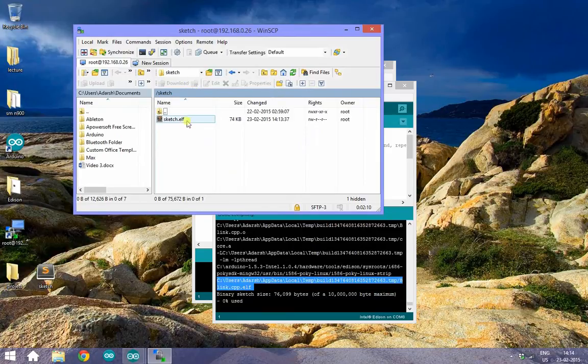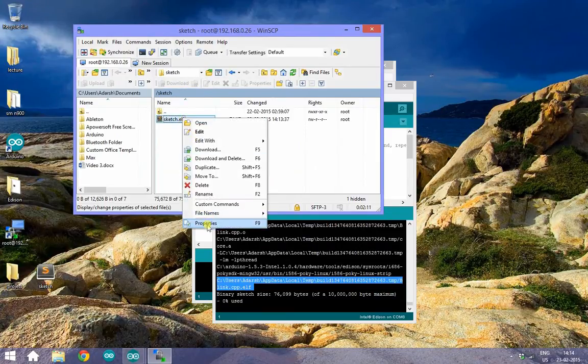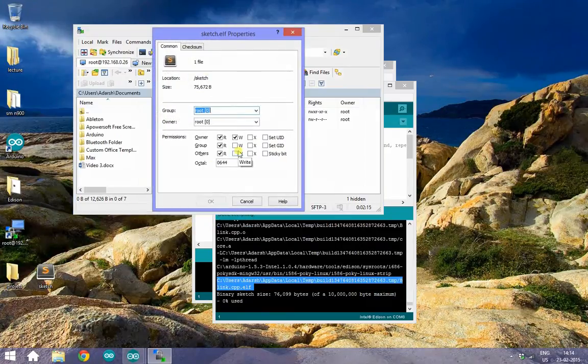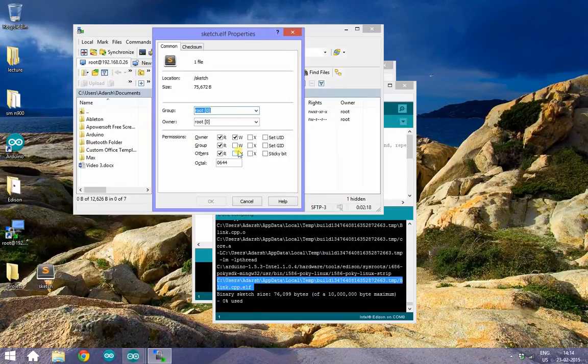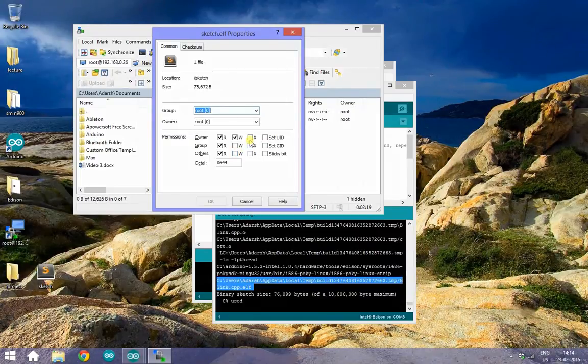Right click the file and select Properties. Under Permissions, select X for the owner and say OK.